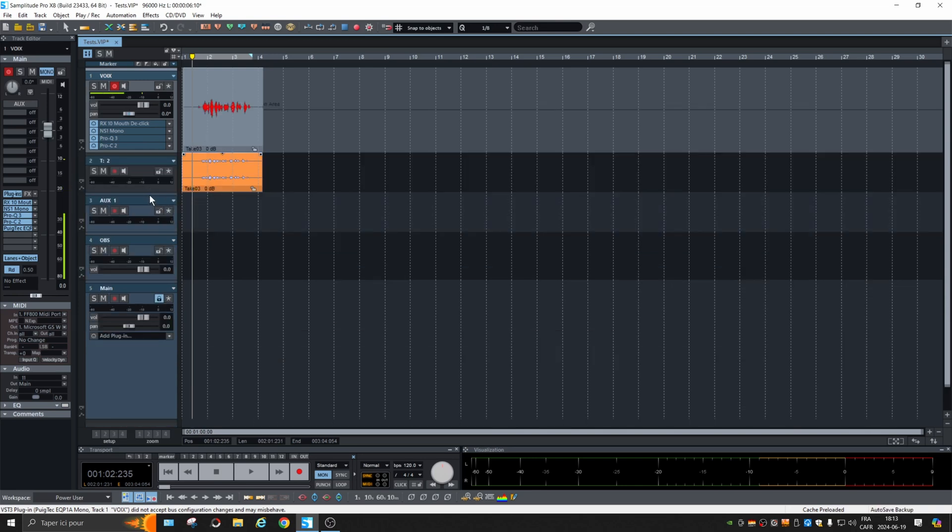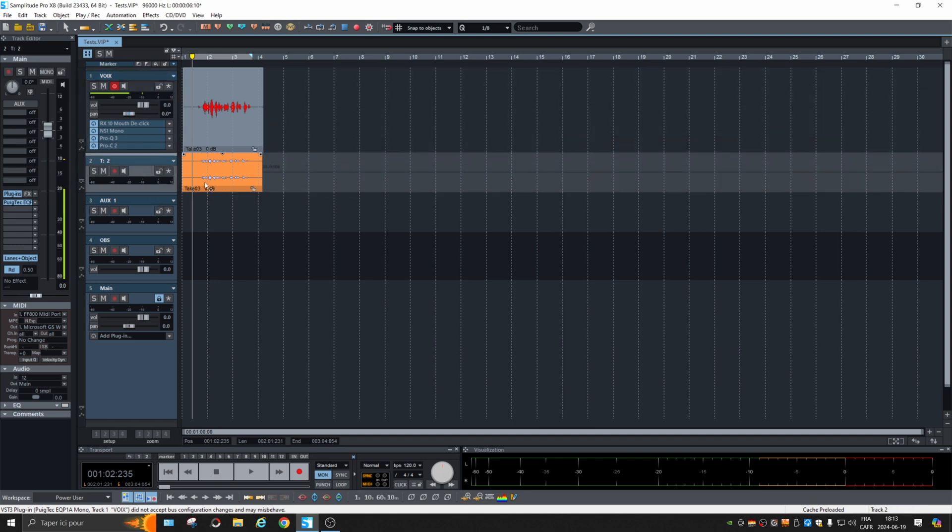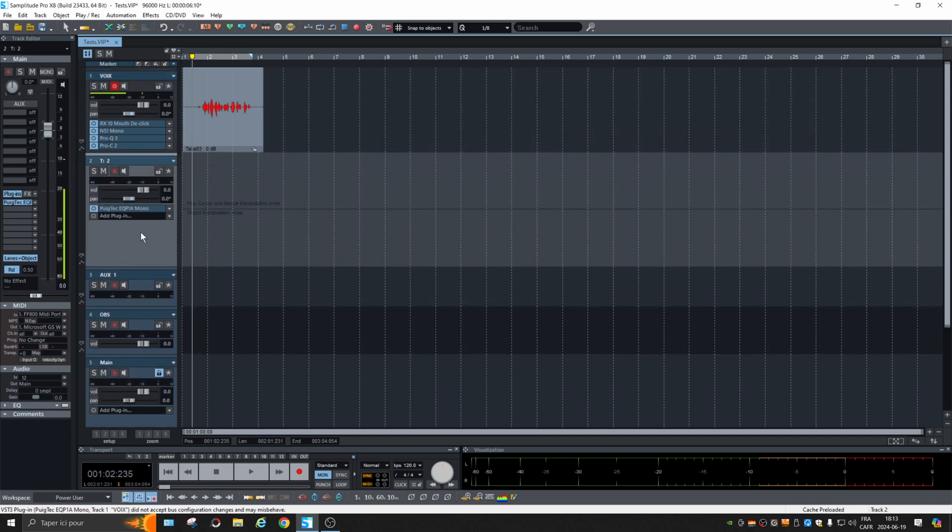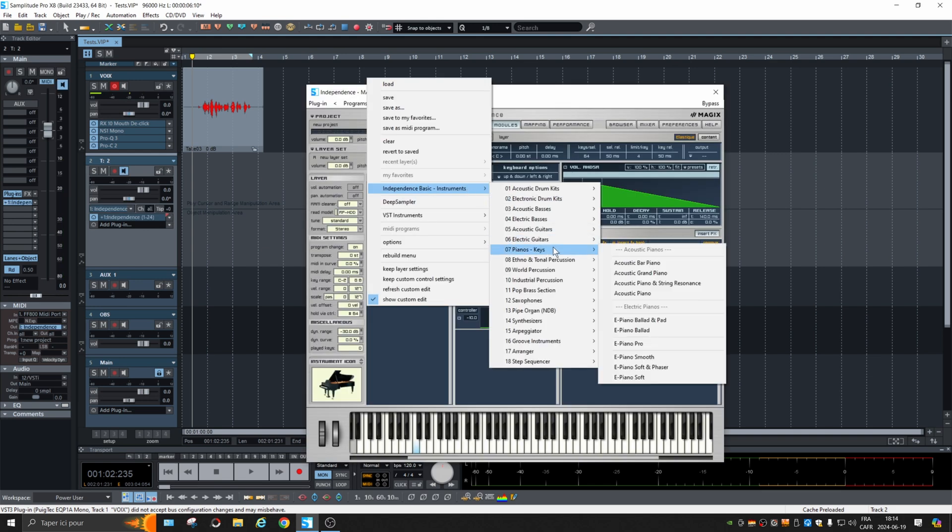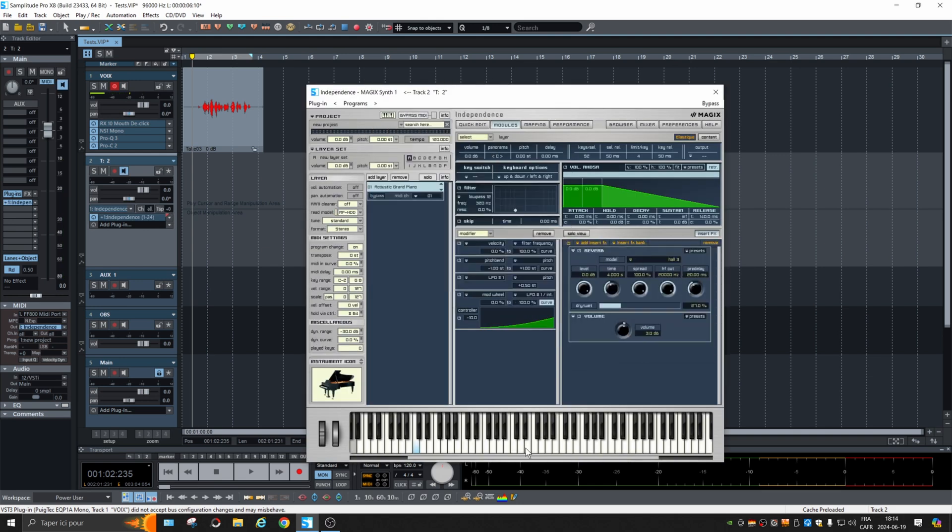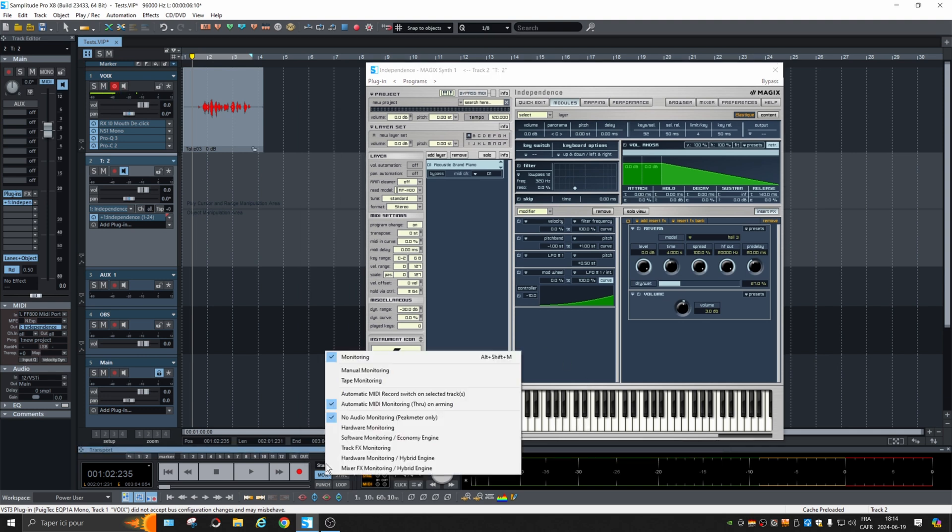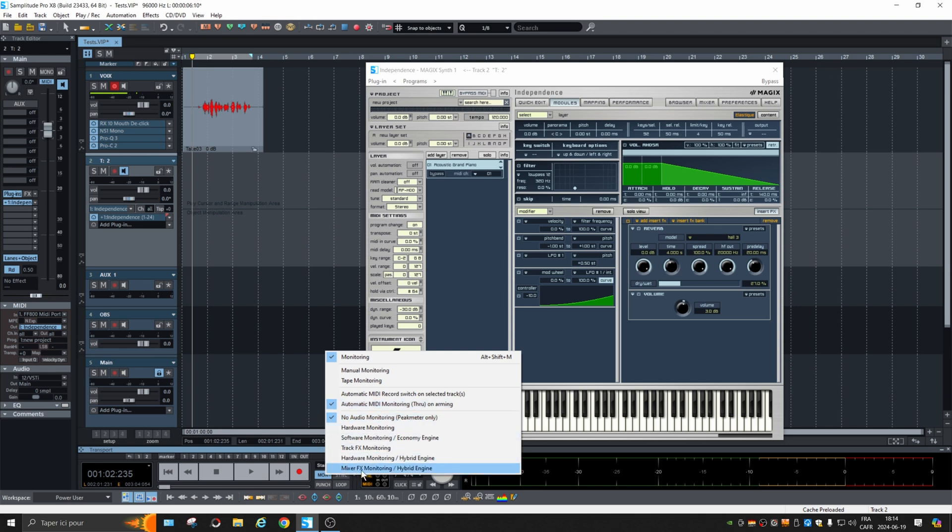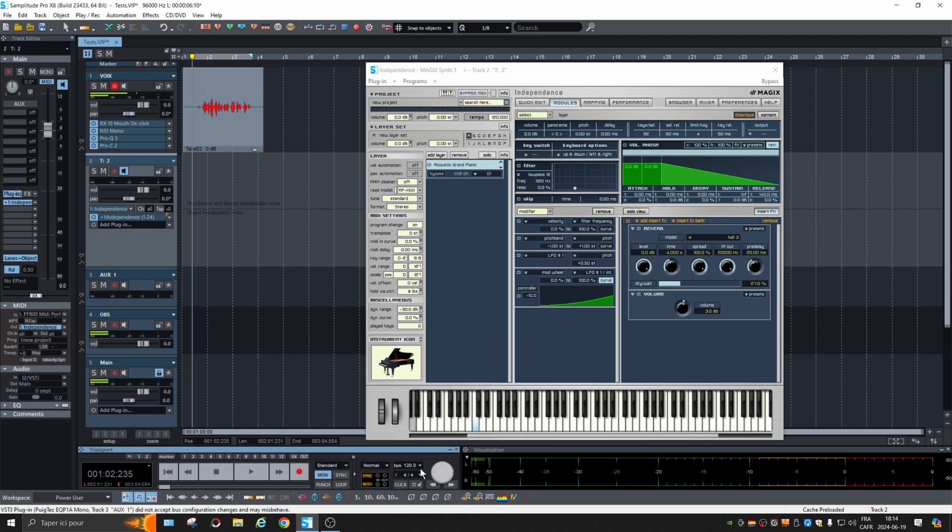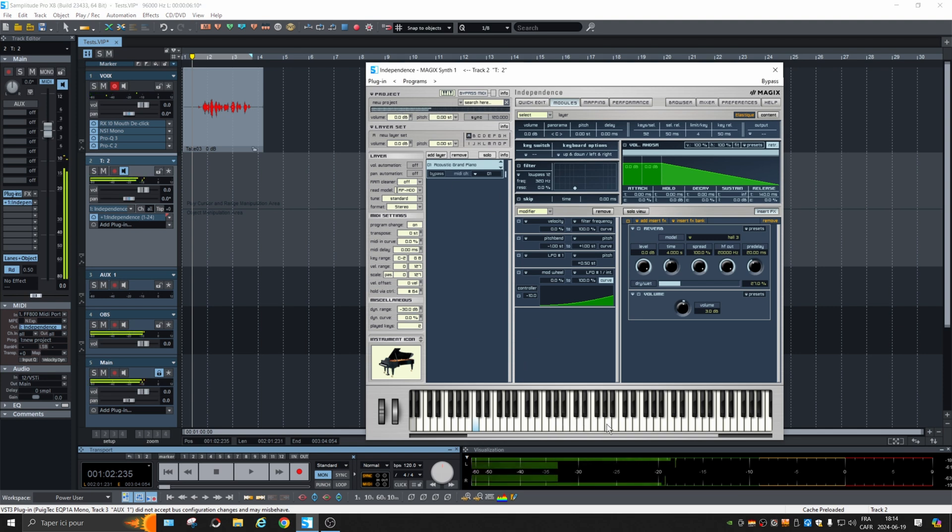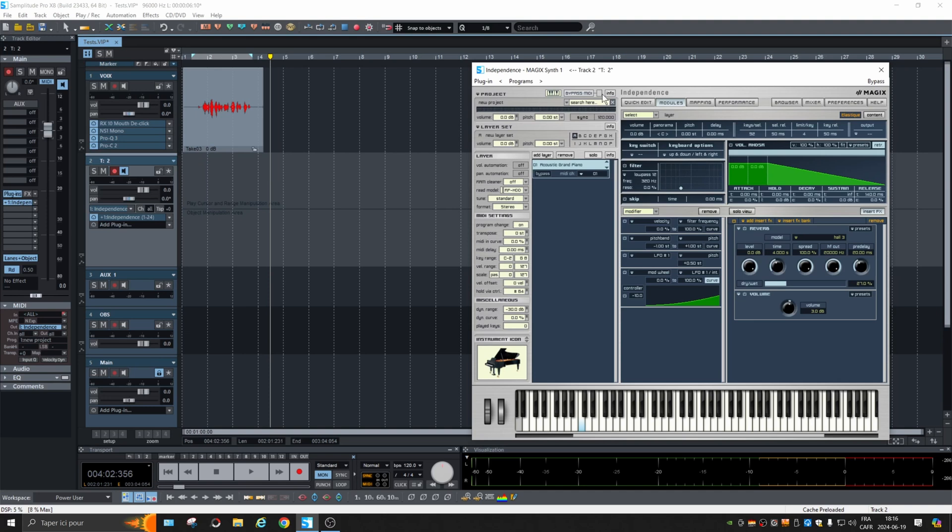So what I'm going to do, I'm going to load one: Grand Piano. If you don't hear anything, check the monitoring settings. You see, I'm at no audio monitoring, peaks only. So that's for audio inputs. So we're going to go at the bottom, so it will process the effects and the plugin itself. Alright, so I'm going to record random notes.